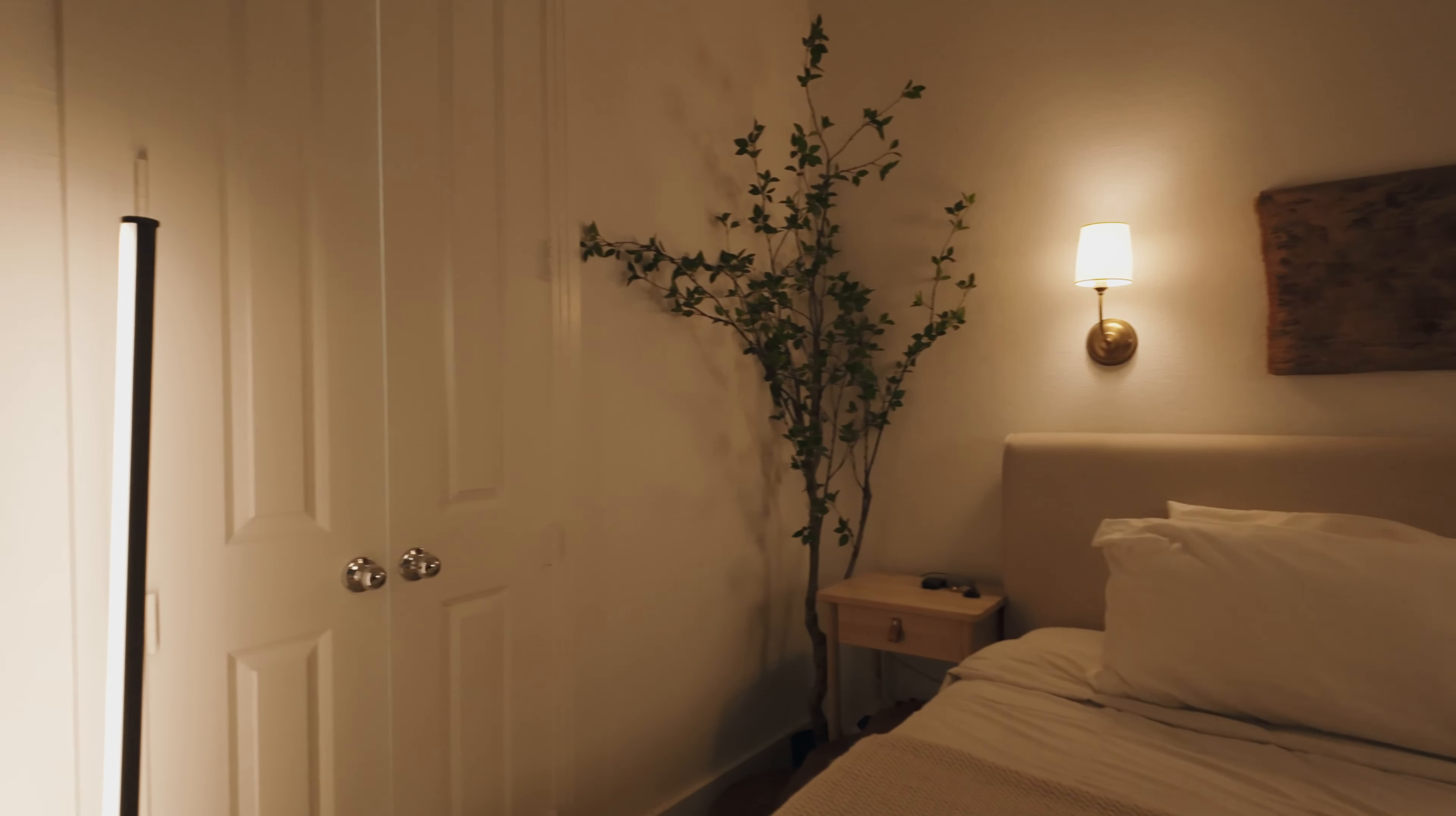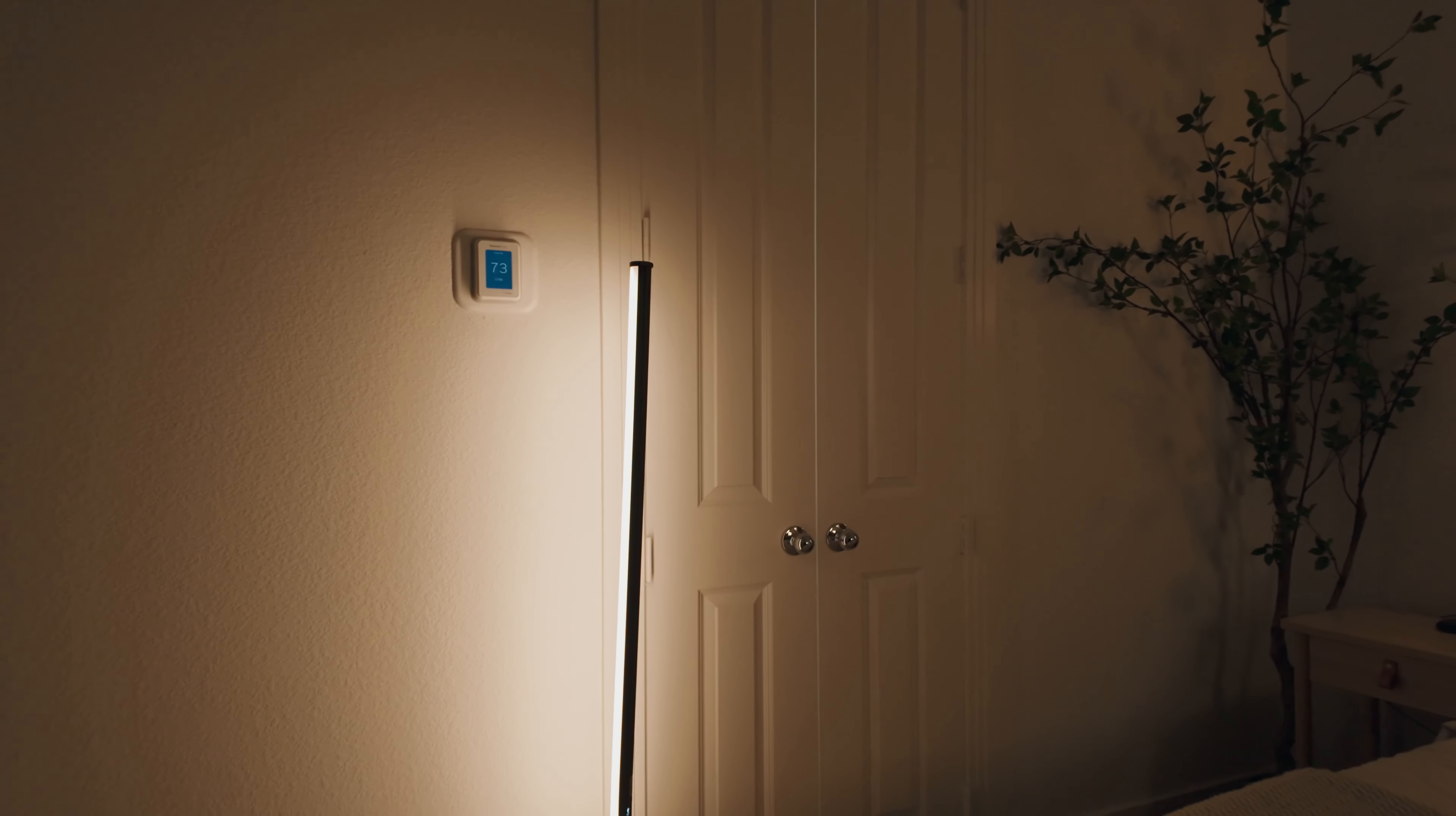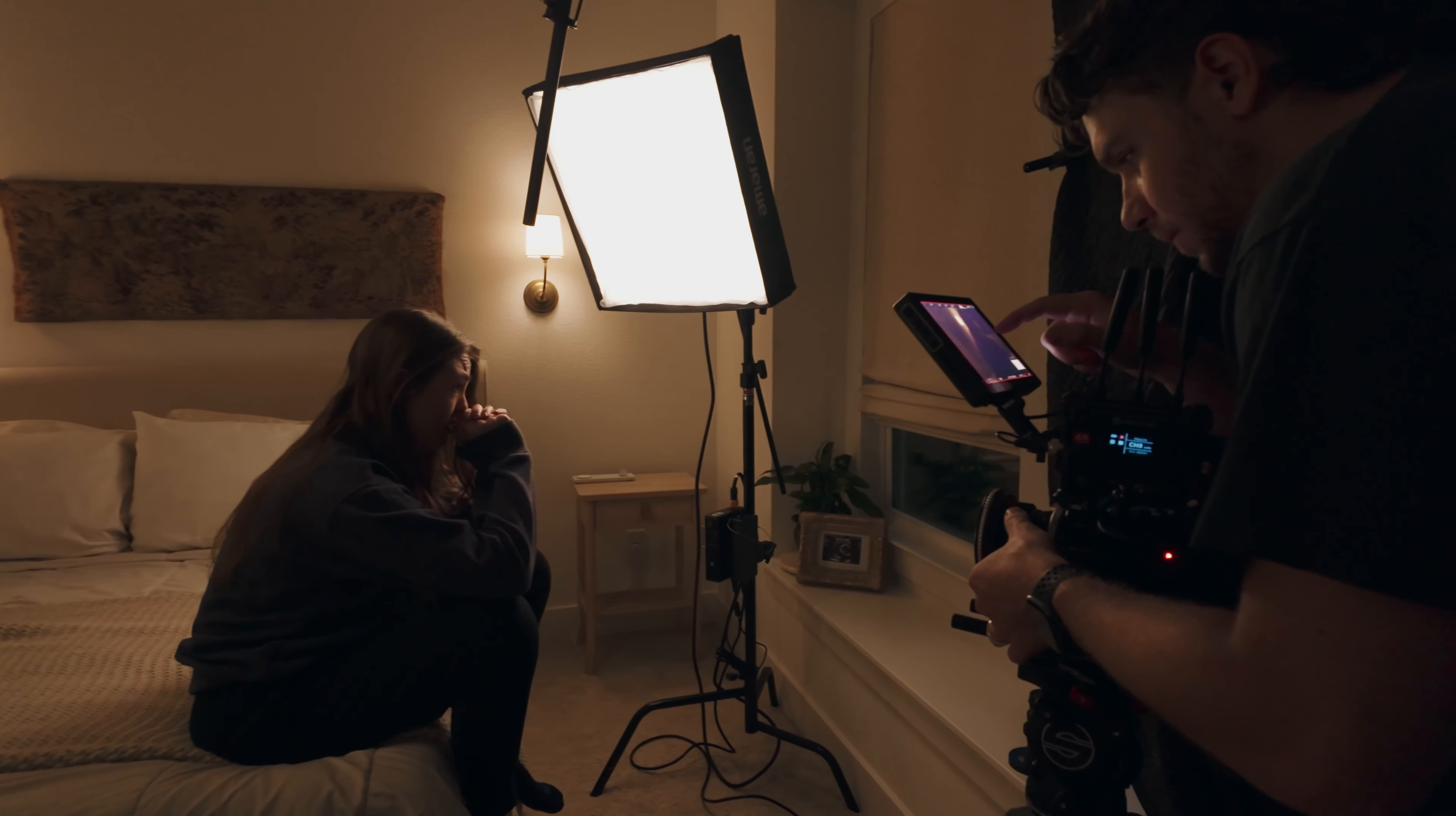We did take our key light, which was the Amaran T2C previously, and we made it a hair light. And we just kind of boomed it over and we just adjusted it in to give us the best possible look for each shot that we were going for. And there's the F22C. We actually had to triple diffuse it. We used two of the thicker diffusions, two and a half stops, and then one of the thinner diffusions just to get the intensity down.